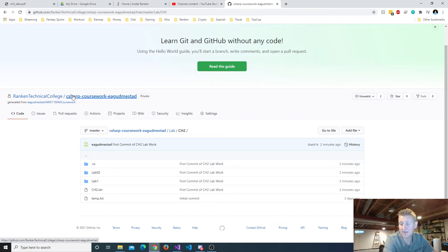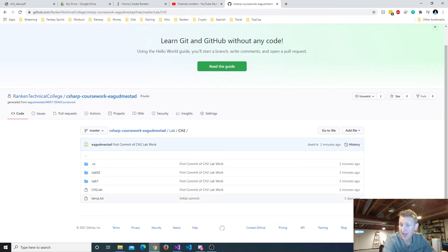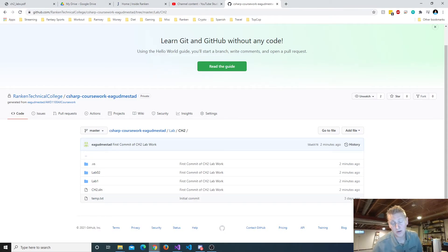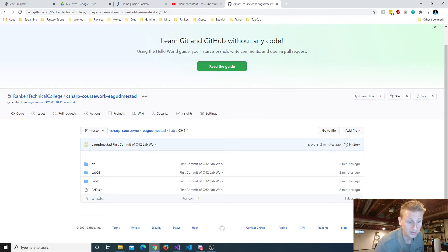So we got about an hour of class left. And I'm going to go through each student and make sure that you can all do a commit onto your online repository.